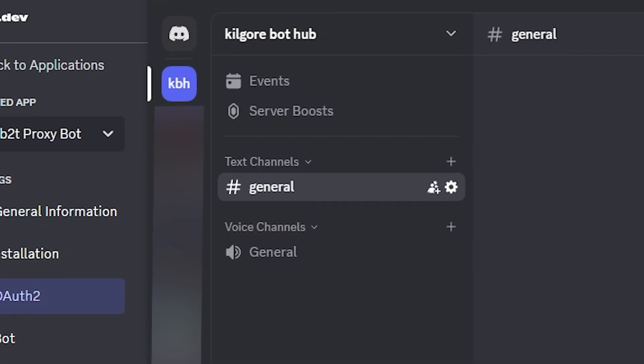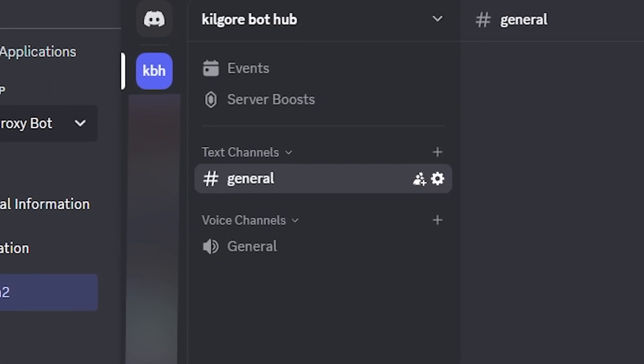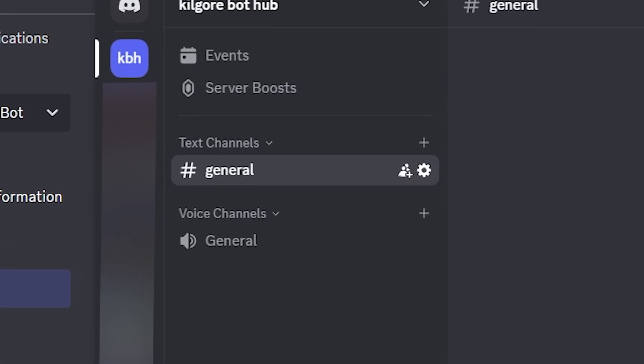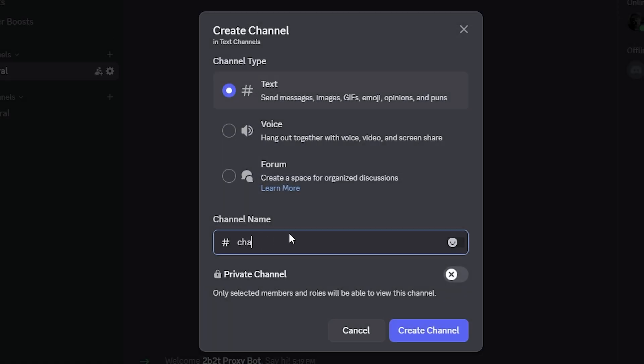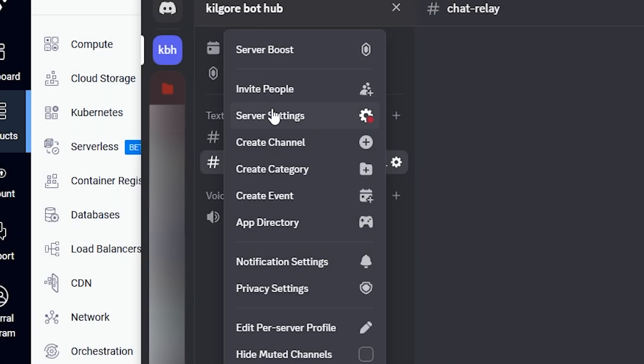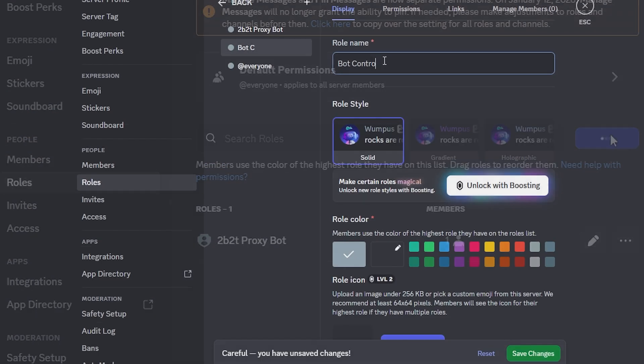Our Discord bot will require two text channels, so besides the default general channel, which I'm going to use, I'm going to create a second channel called Chat Relay. I'm also going to be creating a new role in the server, which I'm going to give to myself.